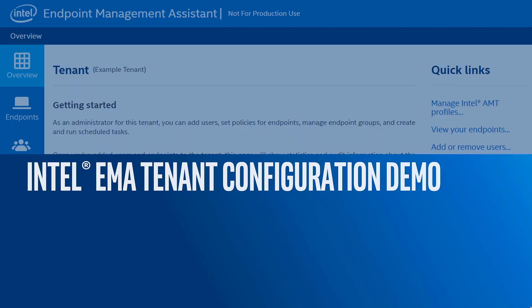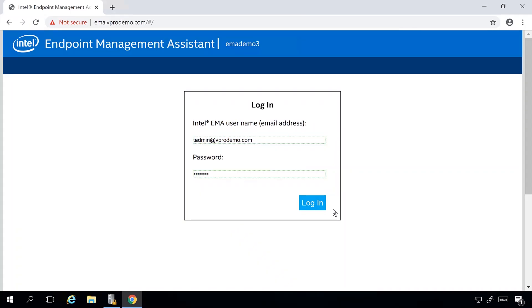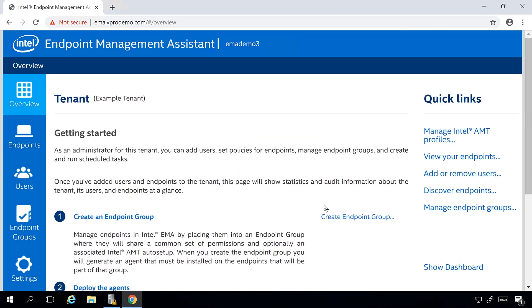Let's go through a demo of tenant configurations. Let's take a look at the process of configuring a new tenant in Intel Endpoint Management Assistant. I've already got my credentials, so I'm going to log in. The first time you log into a new tenant, you're brought to this overview screen where you can begin setting up the various profiles you need to get your Intel Endpoint Management Assistant environment up and running.